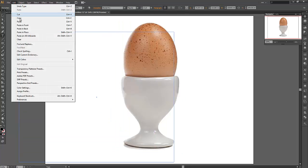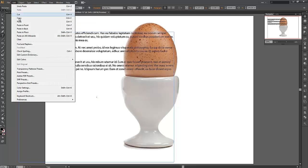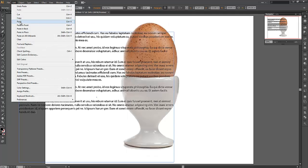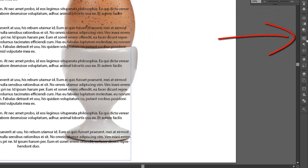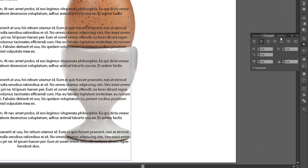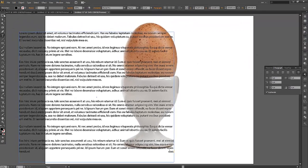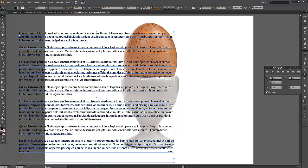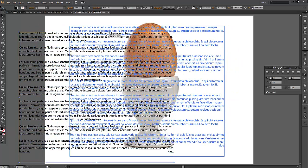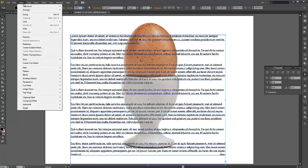I'm using lorem ipsum just to fill up the space quickly. I can force justify it using the Paragraph panel so it stretches across the whole width on both sides. Now let's position the text over the top of the egg.